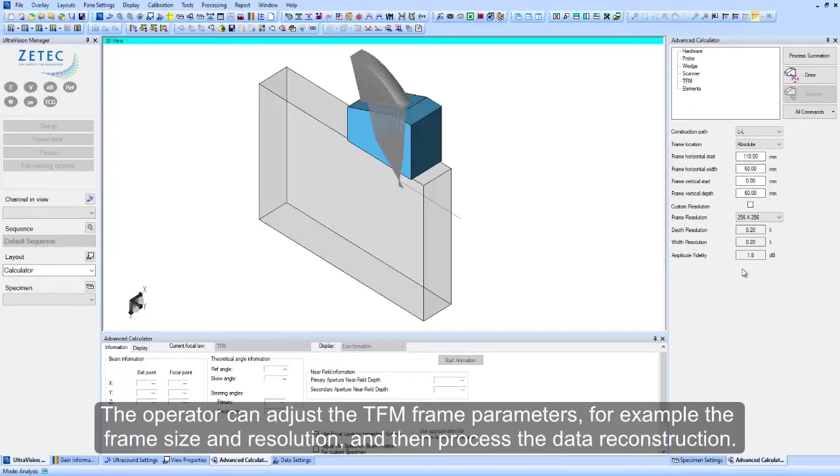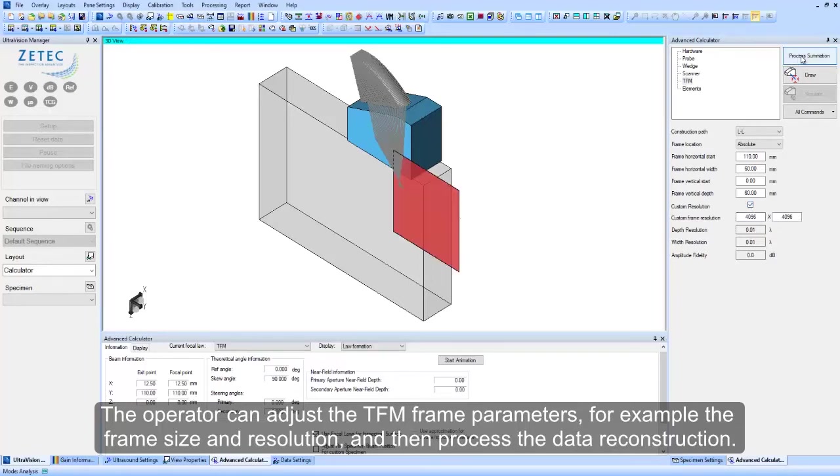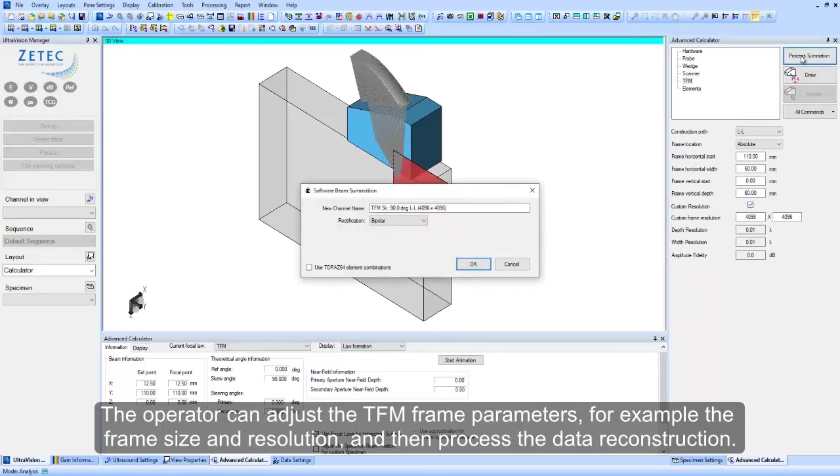The operator can adjust the TFM frame parameters, for example the frame size and resolution, and then process the data reconstruction.